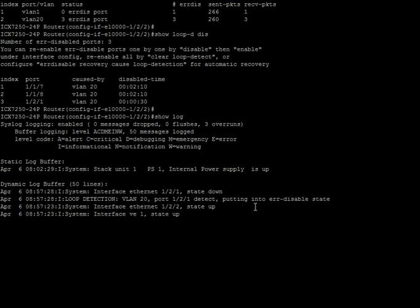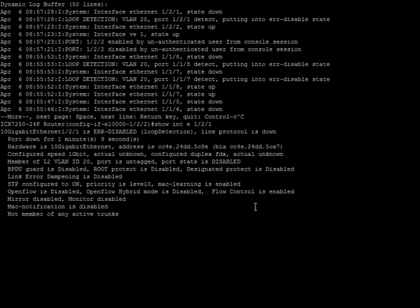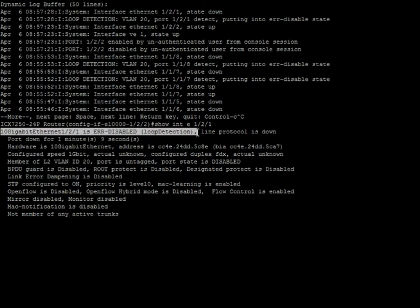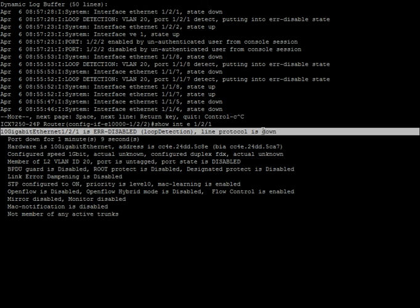So if I do a show interface E 1/2/1, it tells me that this 10 gig port is error disabled because of loop detection and the line status is down.